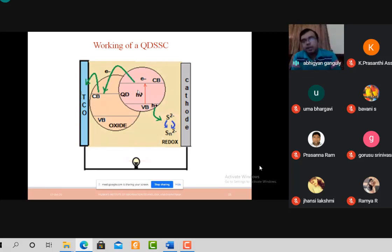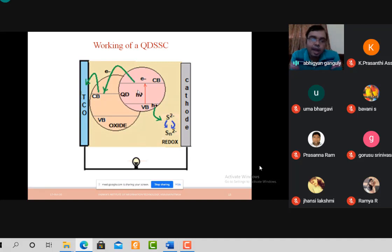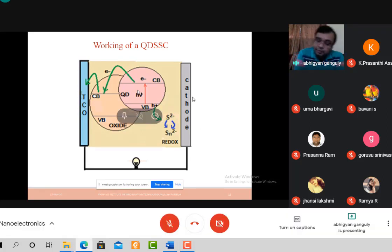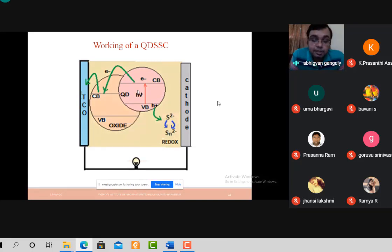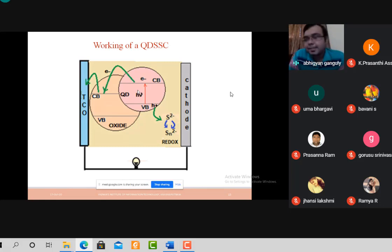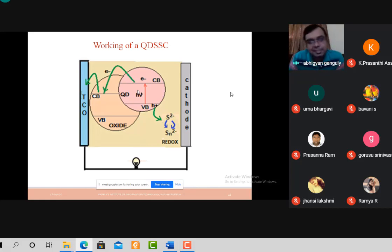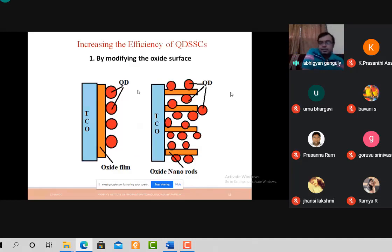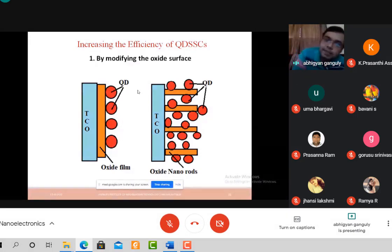We have learned how to fabricate and how a quantum dot solar cell works. But scientists are never satisfied — they want to increase efficiency. We will now discuss a few techniques on how nanotechnology can be used to increase efficiency of solar cells. The first method is increasing efficiency by modifying the oxide surface.